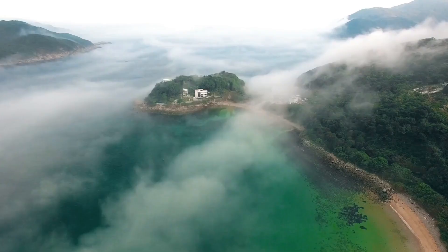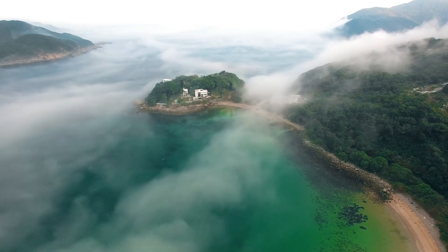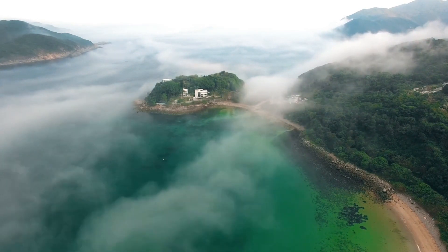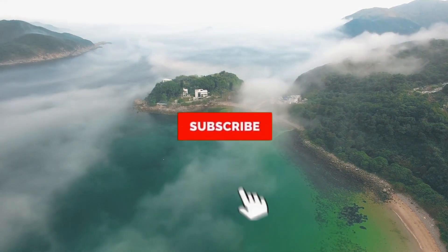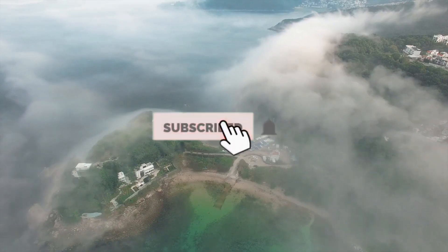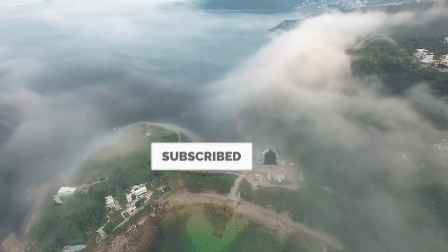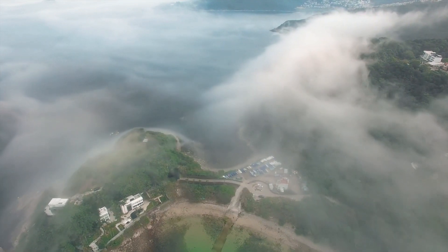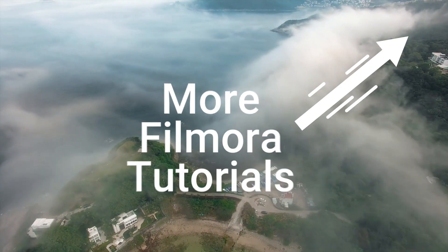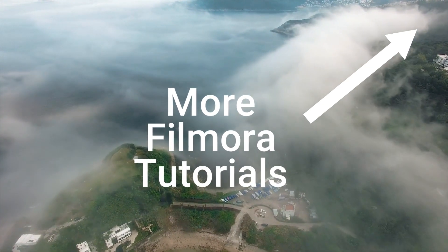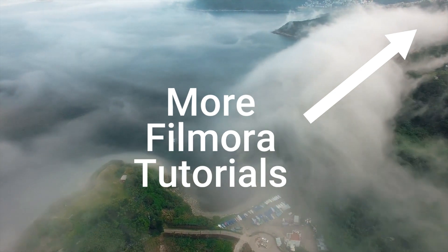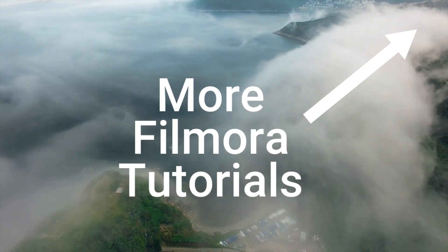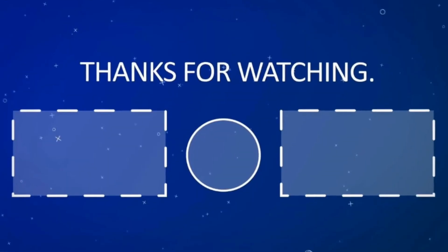So that's it guys with this video on shake effect. Hope you guys liked it, and if you guys like it then do consider subscribing to our channel and hit the thumbs up button. If you want to see more Filmora-related videos, you can click in the right corner over here. That's it guys, see you in the next video. Till then, see ya!